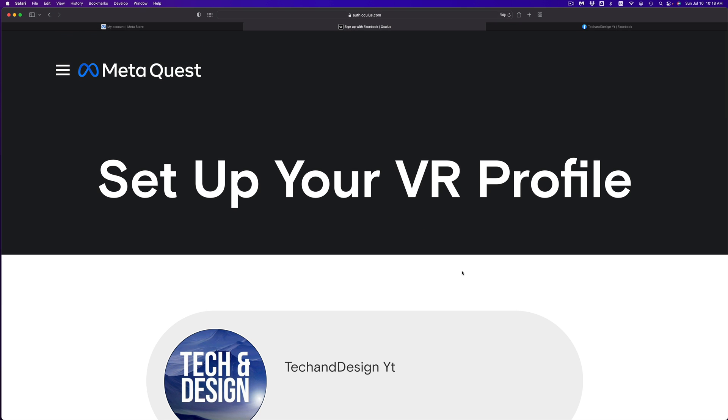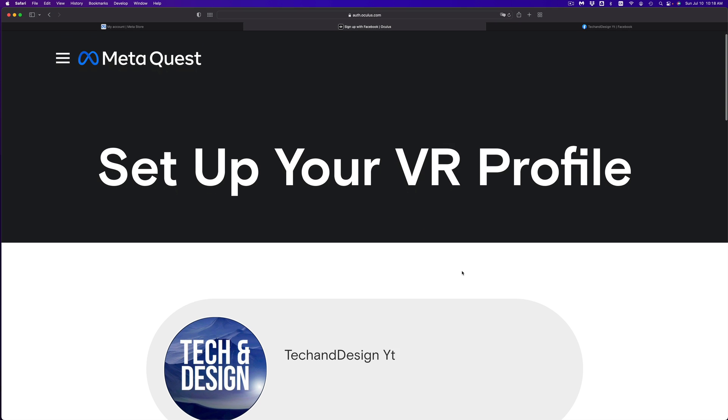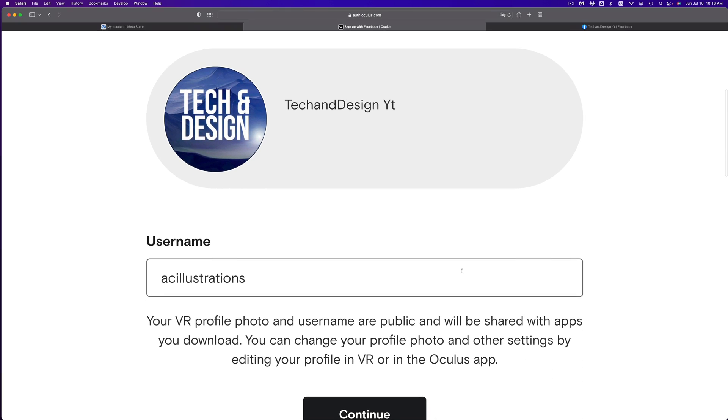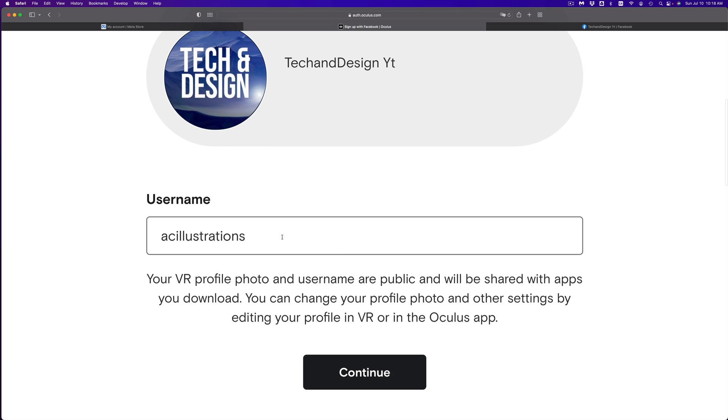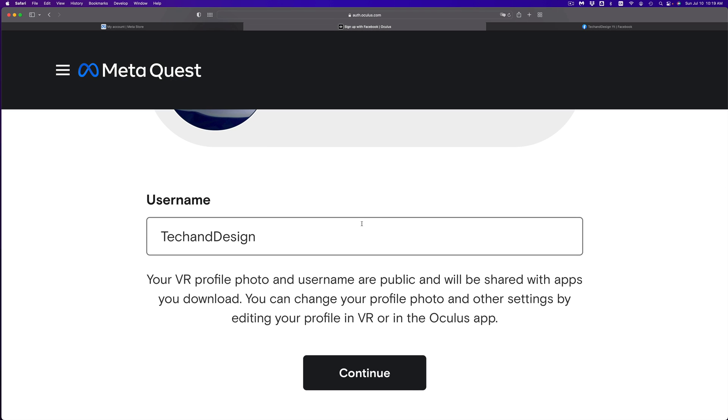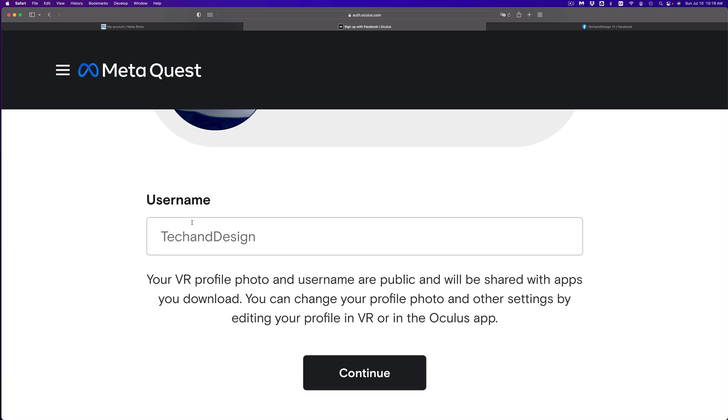So right here, we can set up your VR profile. You can pick your username. I'm just going to put in my username. This is any username that you would like to have. This is what people will see. In my case, I'm just going to put tech and design. I was going to put underscores and stuff like that, but I'll just make it more simple. So this is the easiest way that I can look at it.